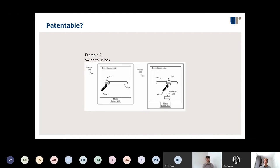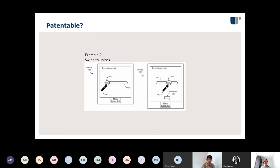On to another example. Cast your minds back to the dark ages of around 2008-2009 — you've got your brand new iPhone and it has this new slide-to-unlock system. Those old keypad phones required pressing multiple keys; now you just slide your finger along a bar on the screen. What do we think — is this system patentable?